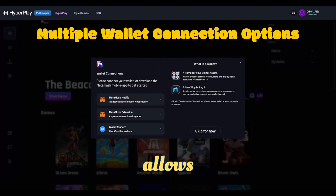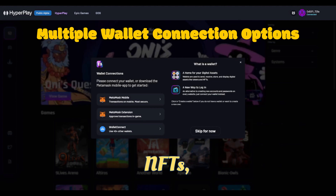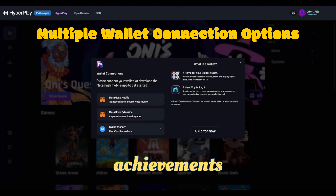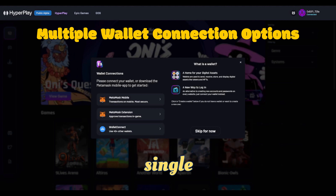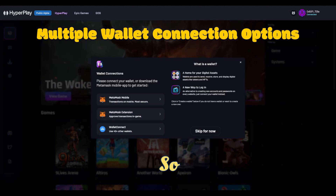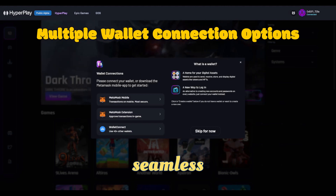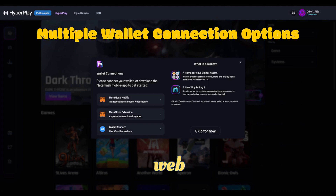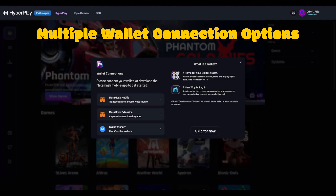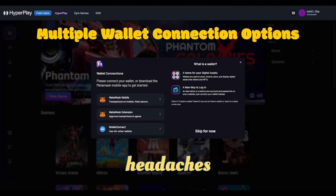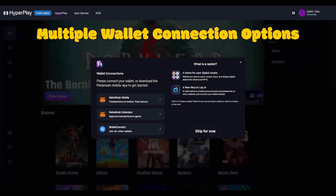The first thing I noticed about HyperPlay is that they allow players to carry their wallet, their NFTs, their tokens, and achievements into every single game on the platform. HyperPlay makes these in-game wallet interactions feel very seamless and very intuitive, and if you're an avid web3 gamer you know exactly what I'm talking about — it helps alleviate some of the headaches we go through every single day trying to play these games.